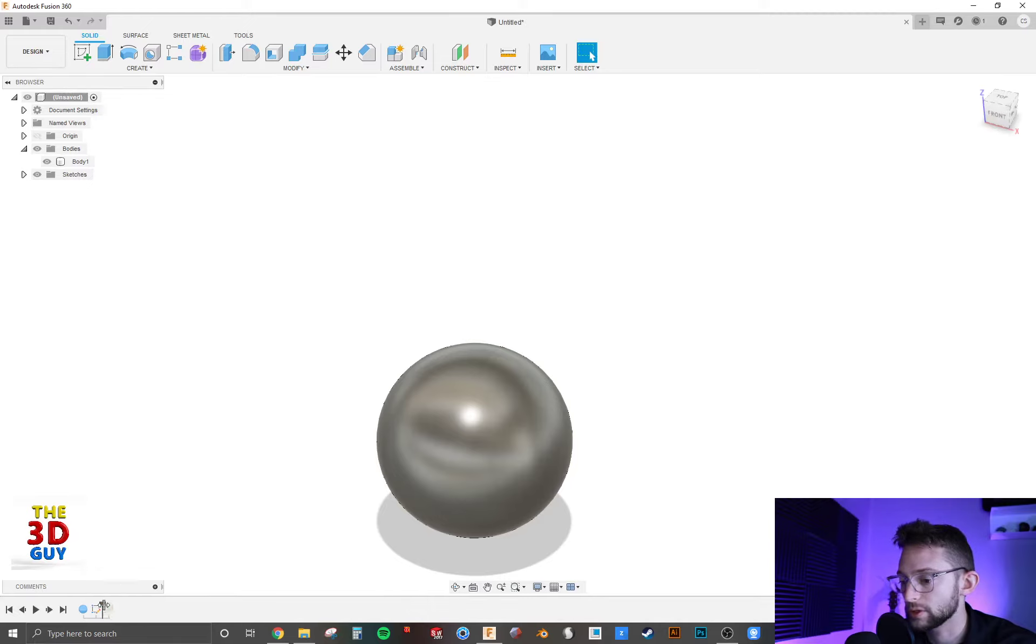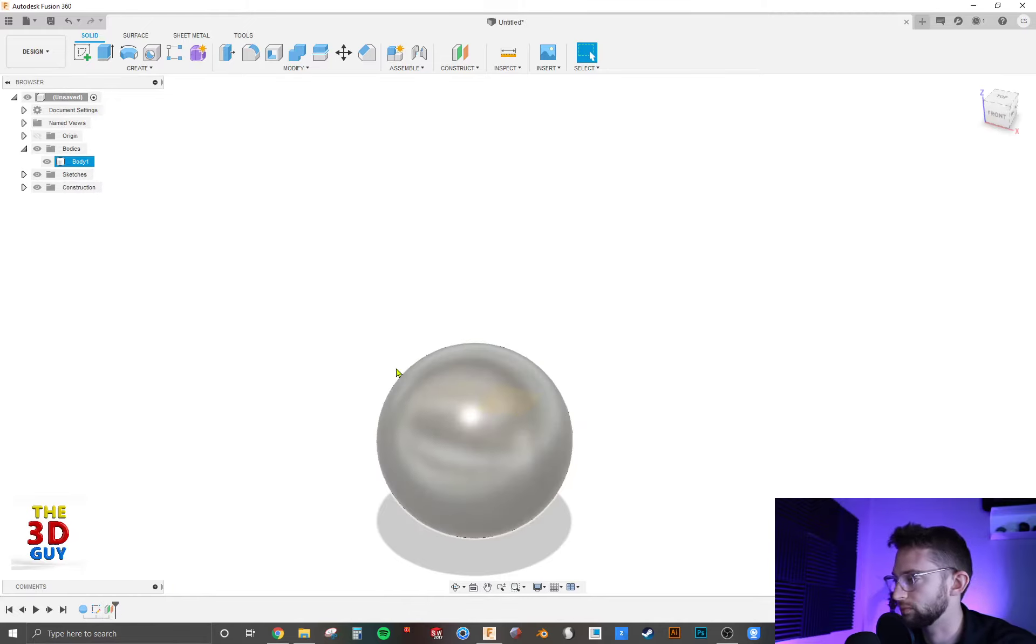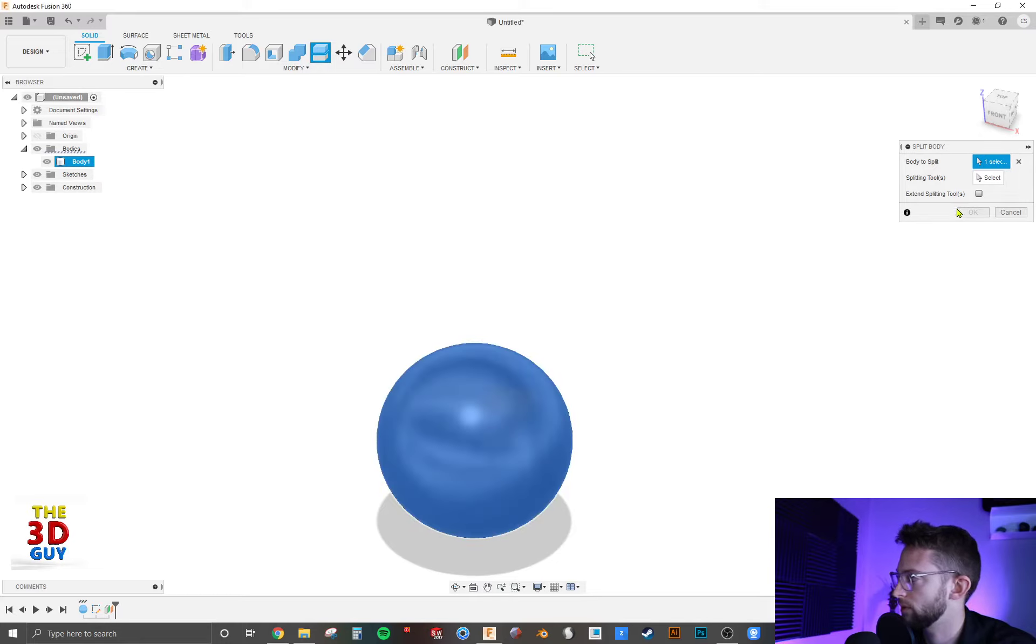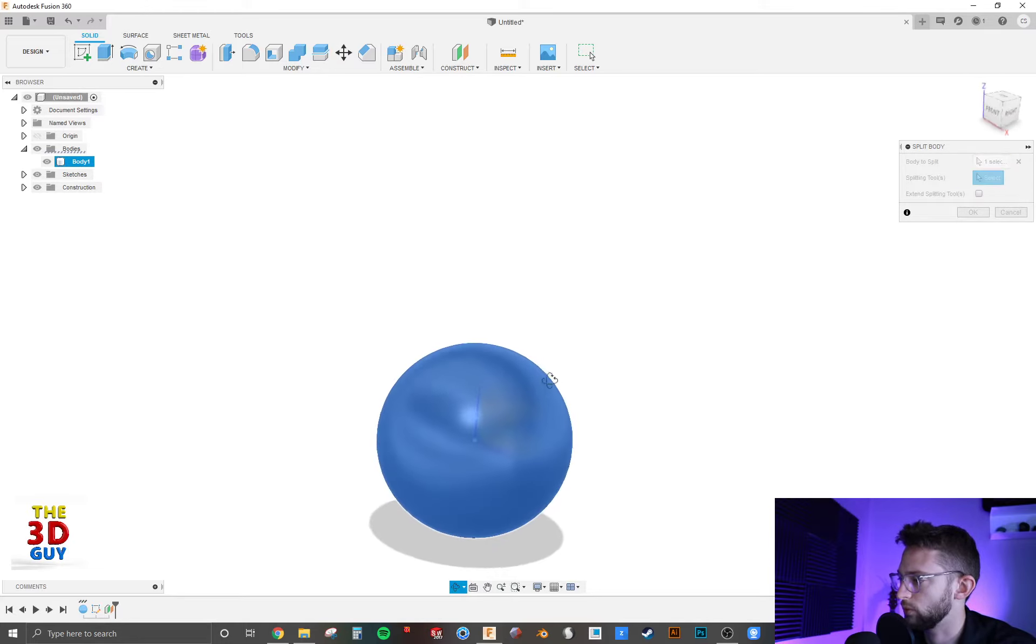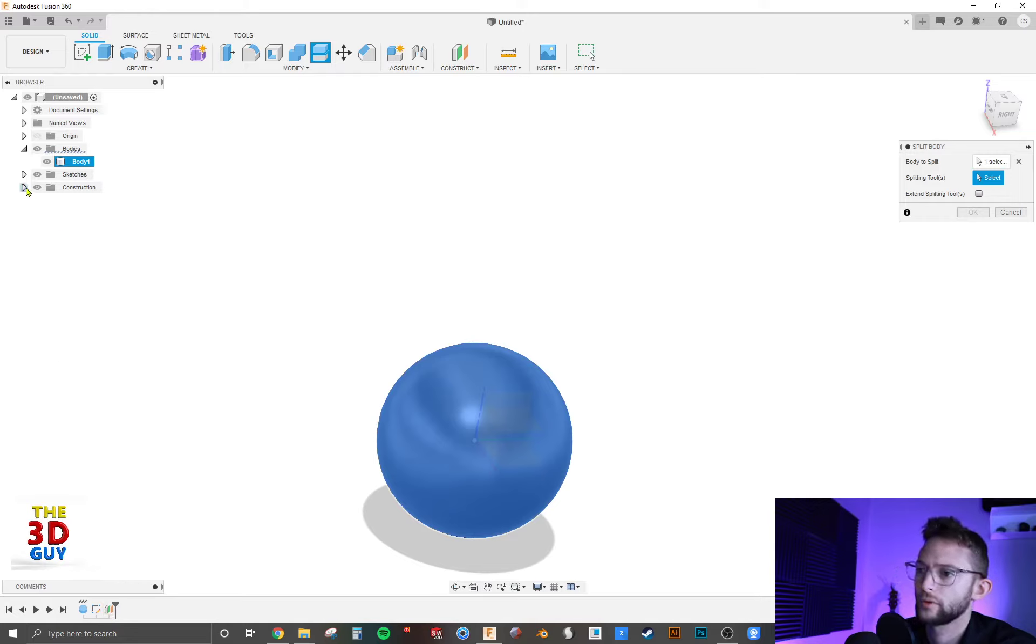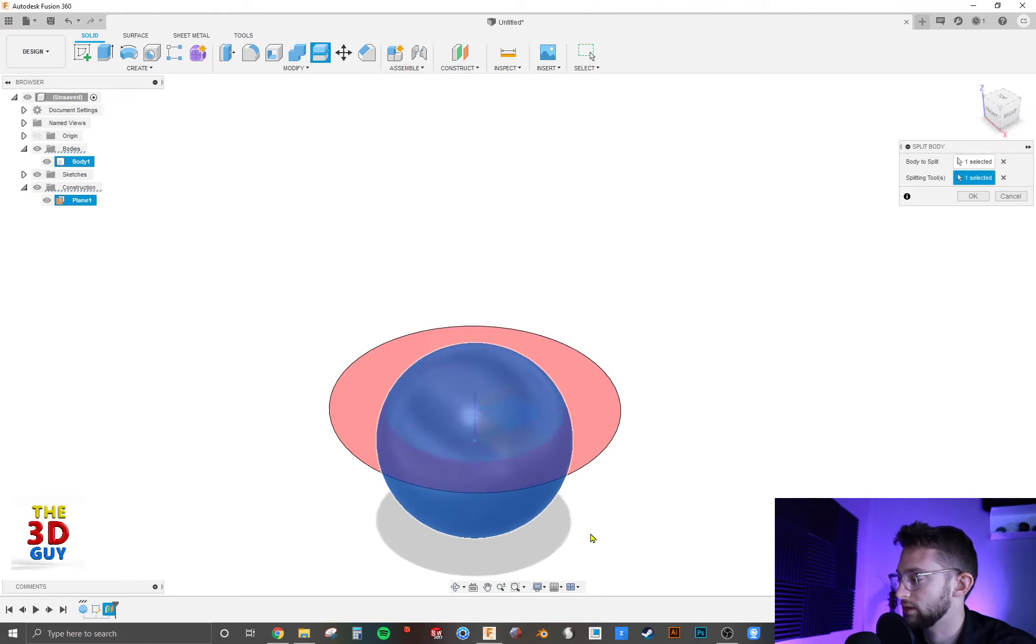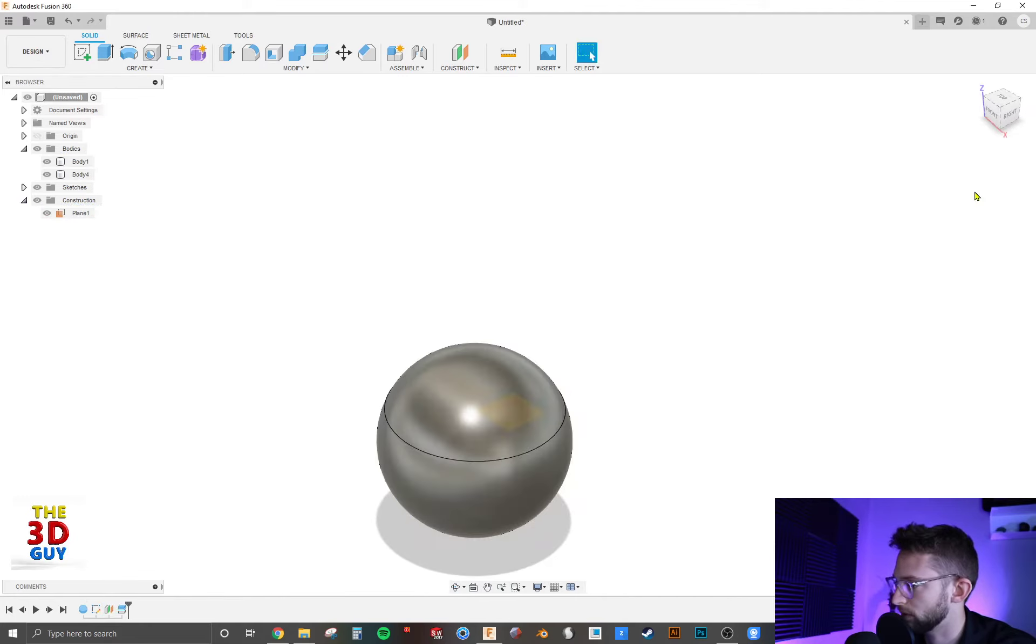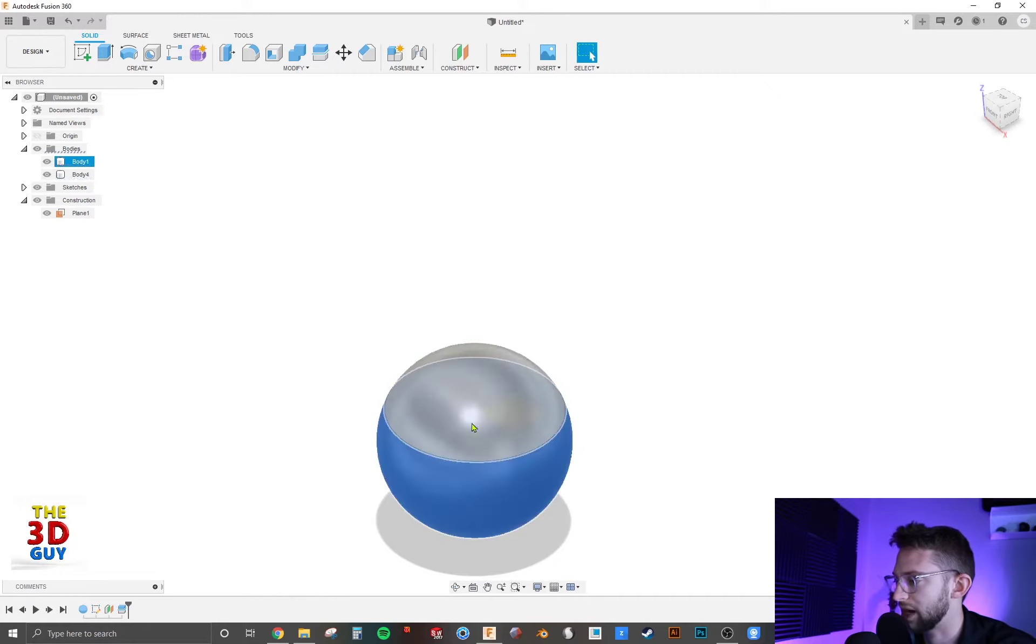So we also have just a normal plane right there. So we're going to do the same thing. We want the sphere, and then for the splitting tool we want that plane right there. And you can see right away, it just plopped it on right there. We'll click OK, and we have these tops and bottoms.